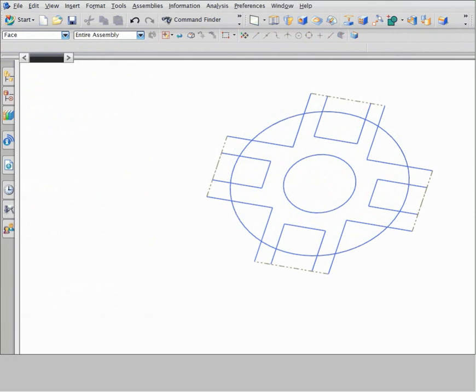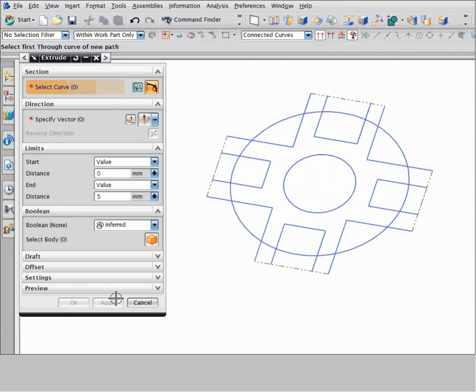Path selection also lets you modify a profile as you work, so that you can experiment with your design or fix incorrect selections. Let's use path selection to construct a new profile.